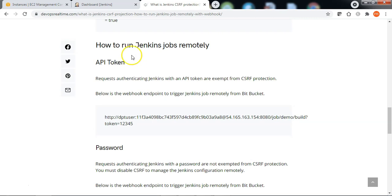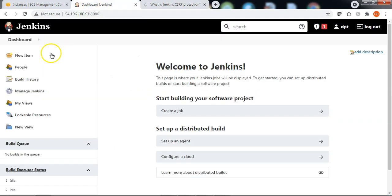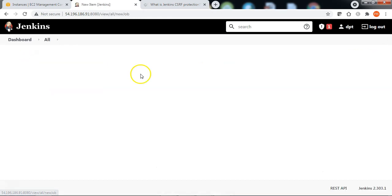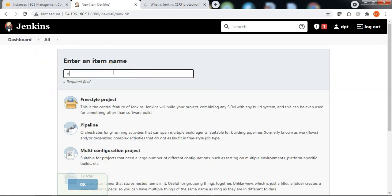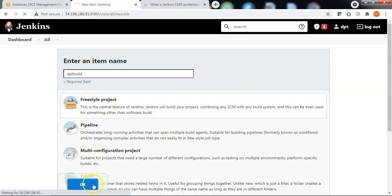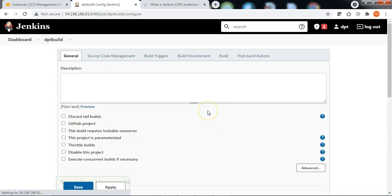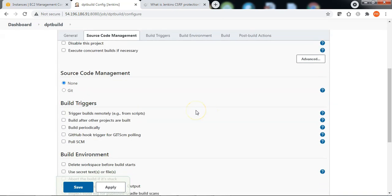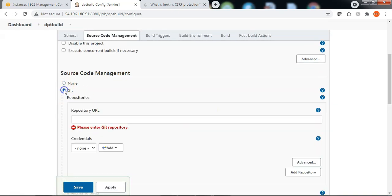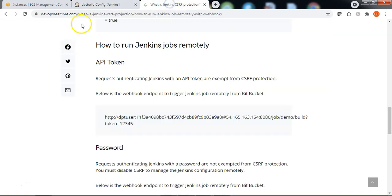Let me navigate to Jenkins. New item. Enter the job name. Freestyle project. OK. Let me scroll down to Git. I need the Bitbucket repository URL from where the source code has to be cloned. Let me go back to the portal.